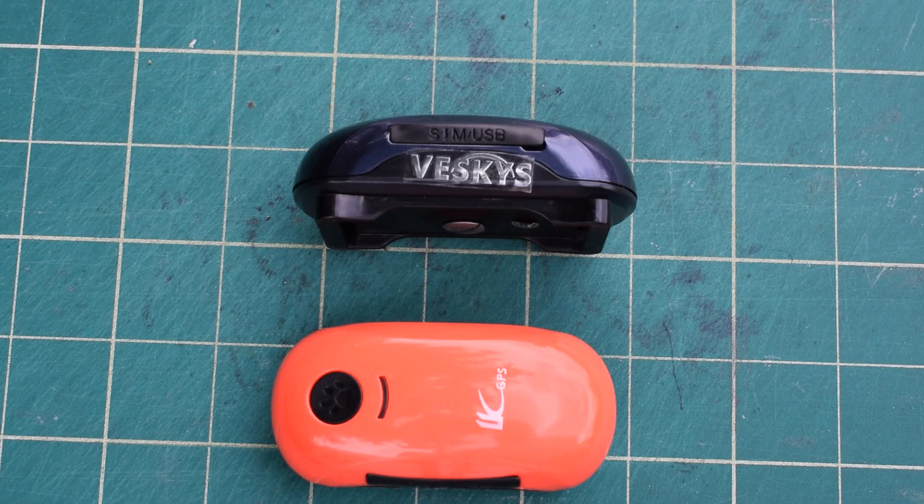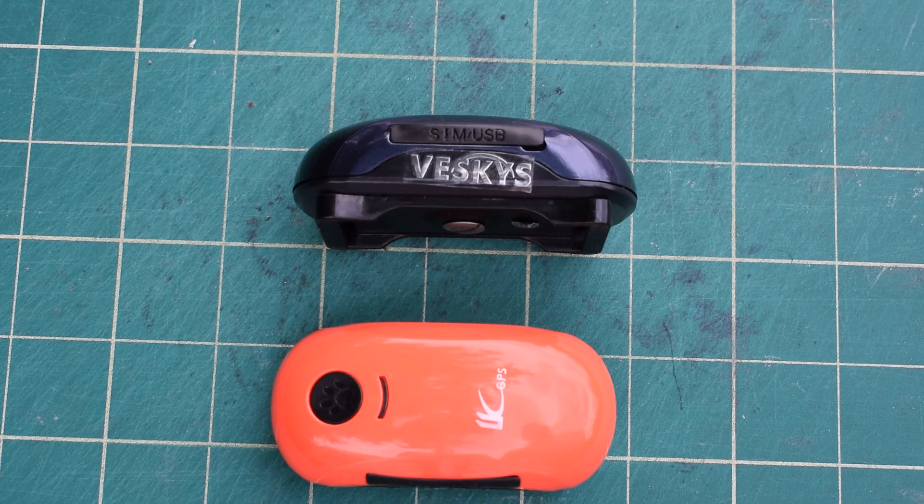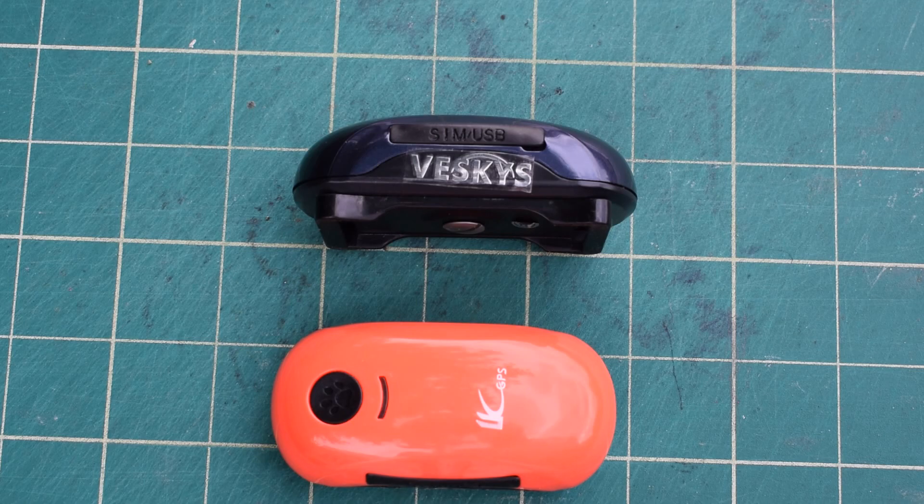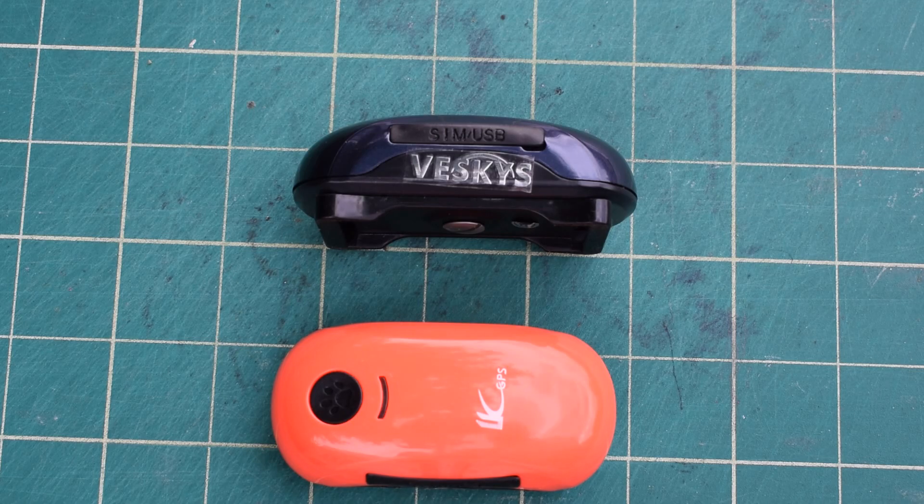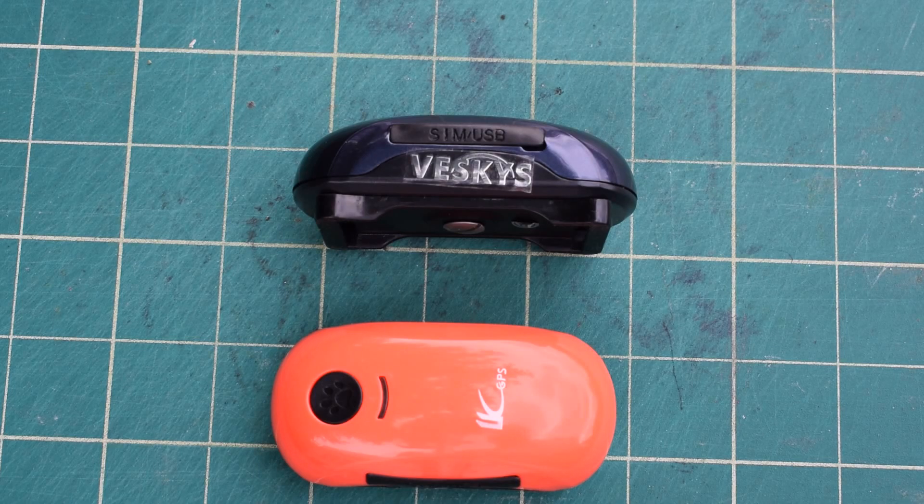Hi, here is the Veskis GPS presentation. I have bought a few different kinds of GPS trackers and I found this one to be the best.